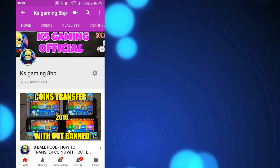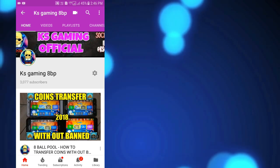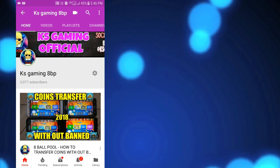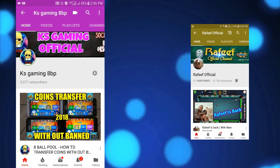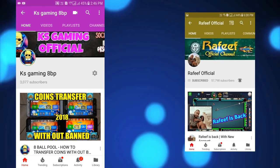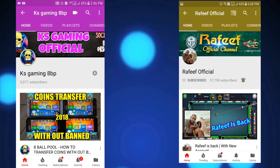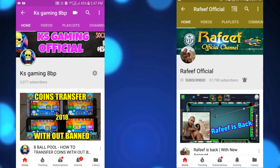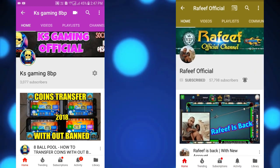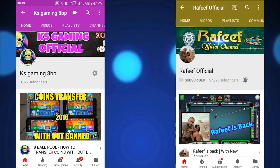So friends, the good news is Rafif is back with a new account. He uploaded a new video. Within 18 hours, he got 20-30k views.